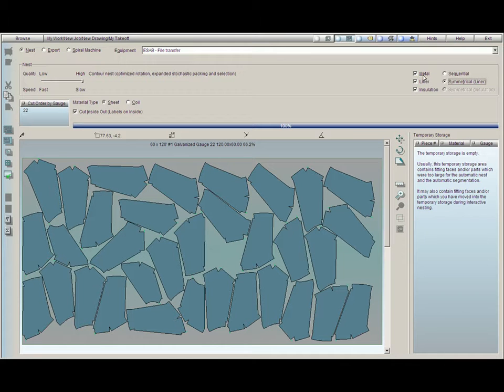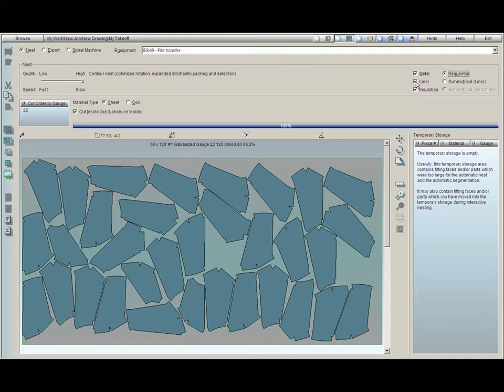However, if you prefer for the metal to nest one way and the liner to just nest in the most efficient pattern possible, regardless of how the metal was nested, you can click on the button Sequential. This will work for liner or insulation.